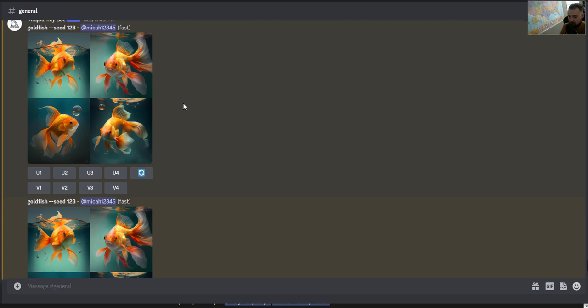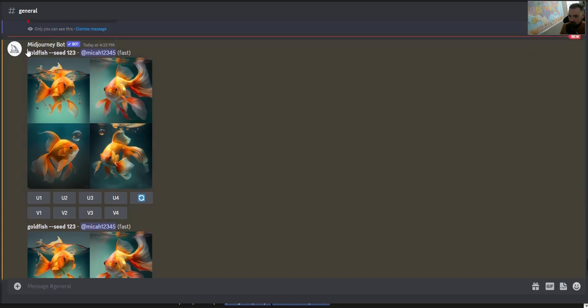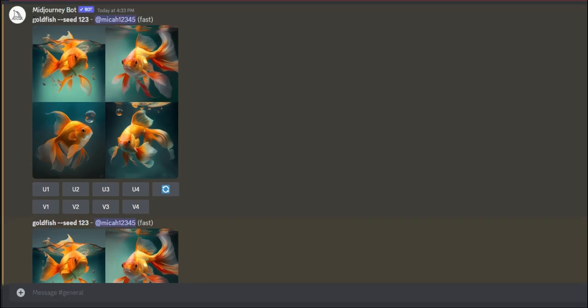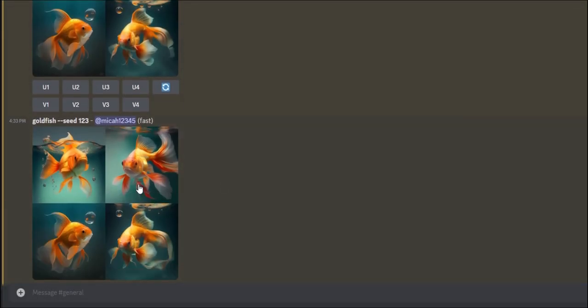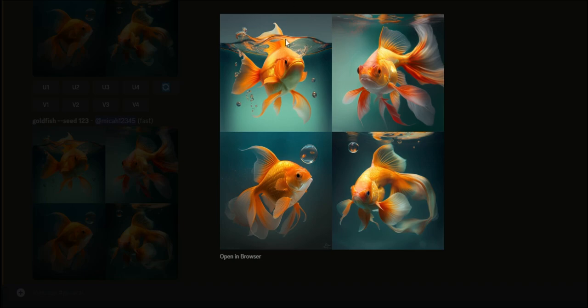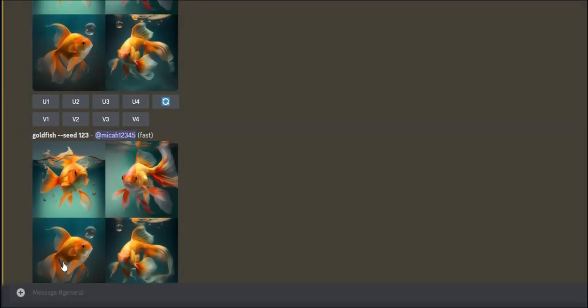I ran two specifically separate prompts: this is 'goldfish' under seed 123, and this is also 'goldfish' under seed 123 — and you can see they're identical.